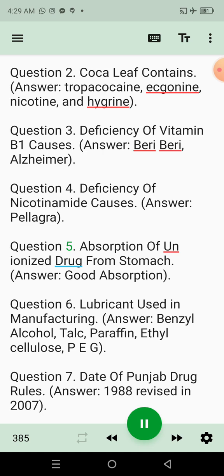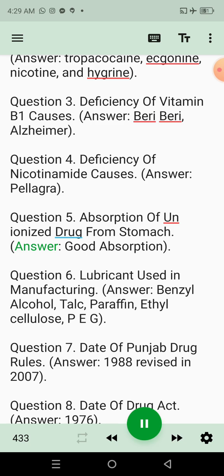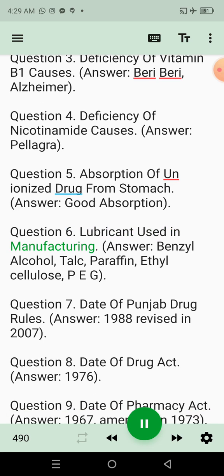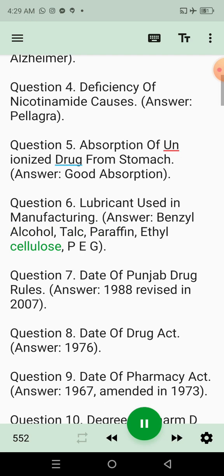Question 5: Absorption of unionized drug from stomach. Answer: Good absorption. Question 6: Lubricant used in manufacturing. Answer: Benzyl alcohol, talc, paraffin, ethyl cellulose, PEG.